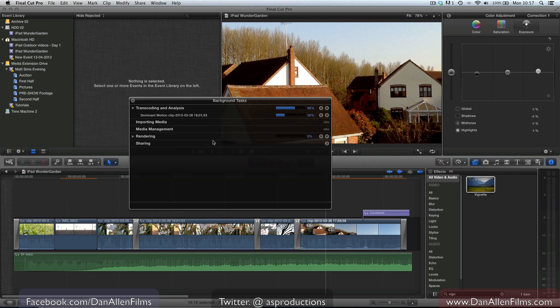You can see it's just finishing up with the dominant motion analysis. Once the dominant motion is done, it will obviously play back with the dominant motion and be fine without having rendered the colour correction just to play back.